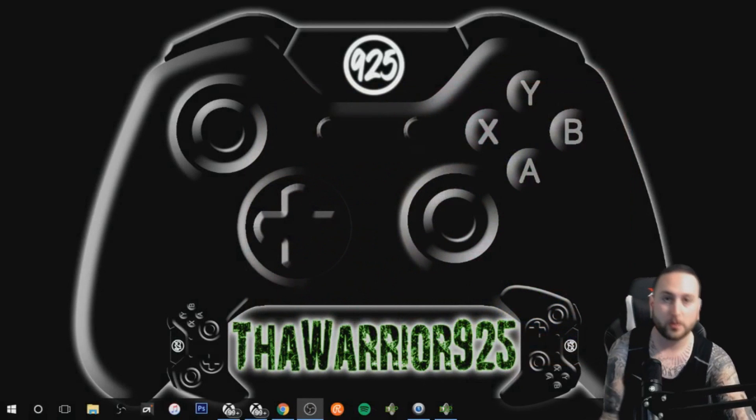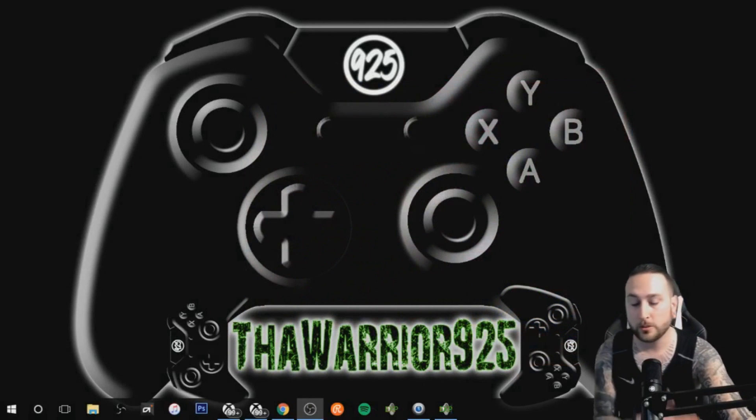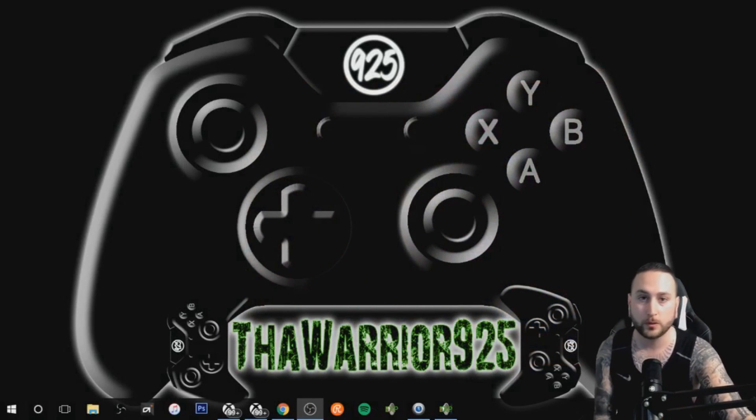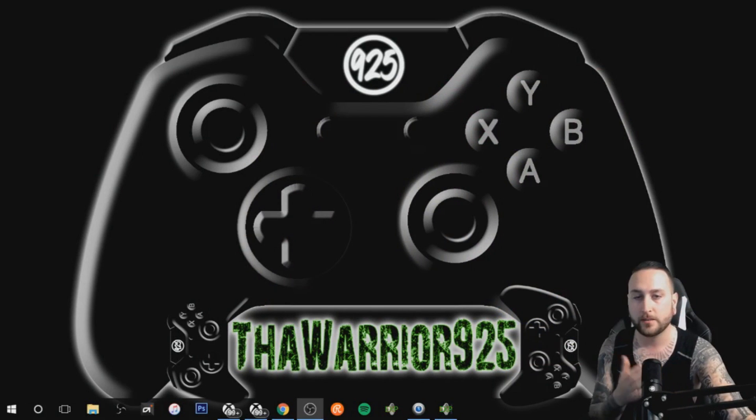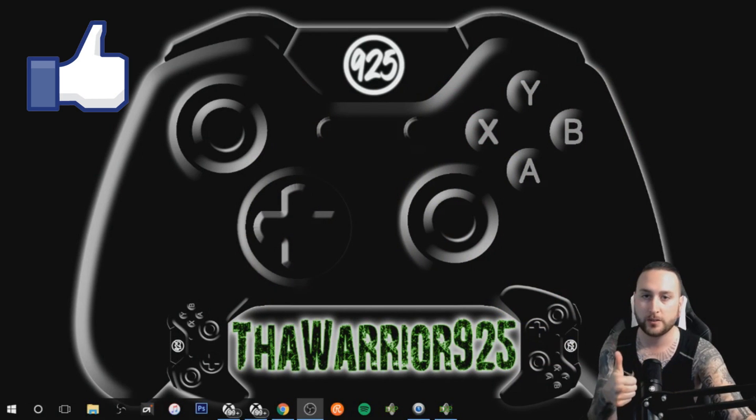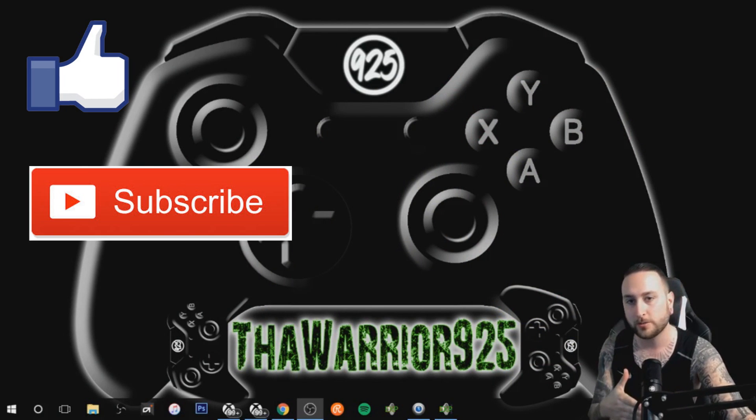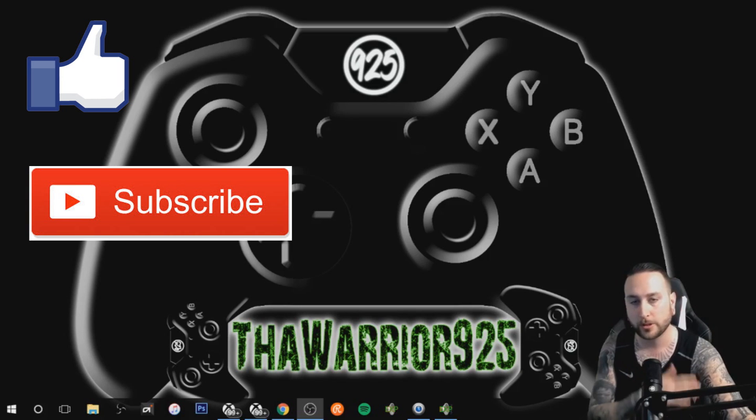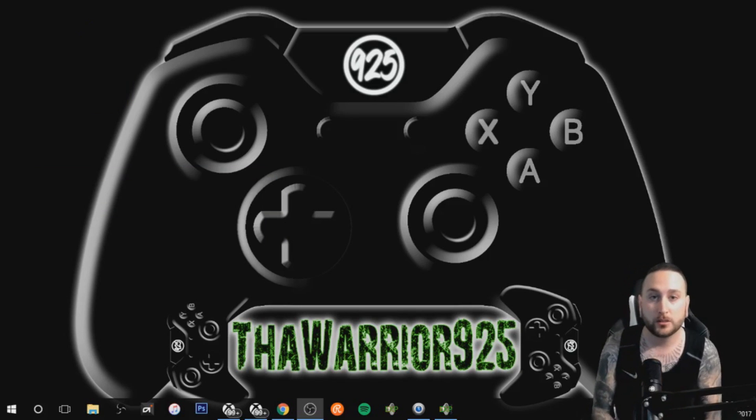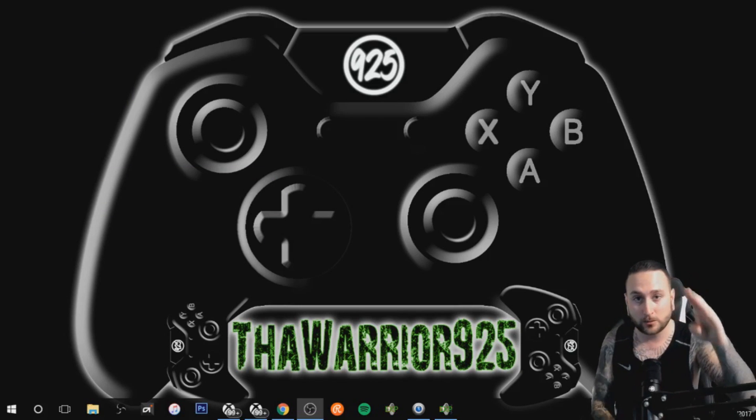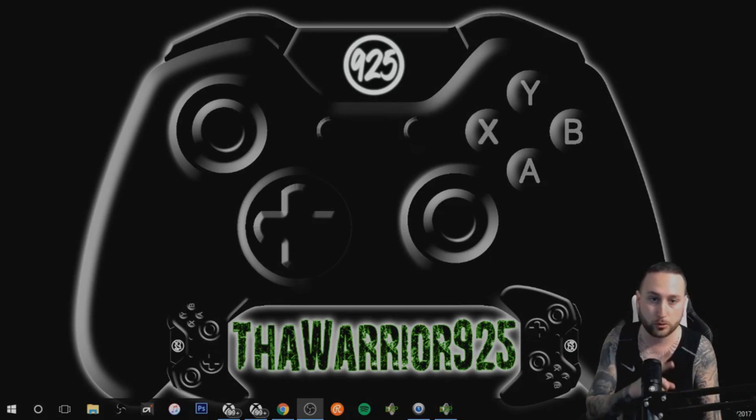And that's the tutorial guys. I hope you guys found it useful. My name is Warrior925 and again if you guys can leave a like on this video, it would be much appreciated, and subscribe to the channel if you haven't already. I'm gonna bring you a lot more OBS tips and tricks. So that's the video, I'm signing out. Thanks for watching guys.